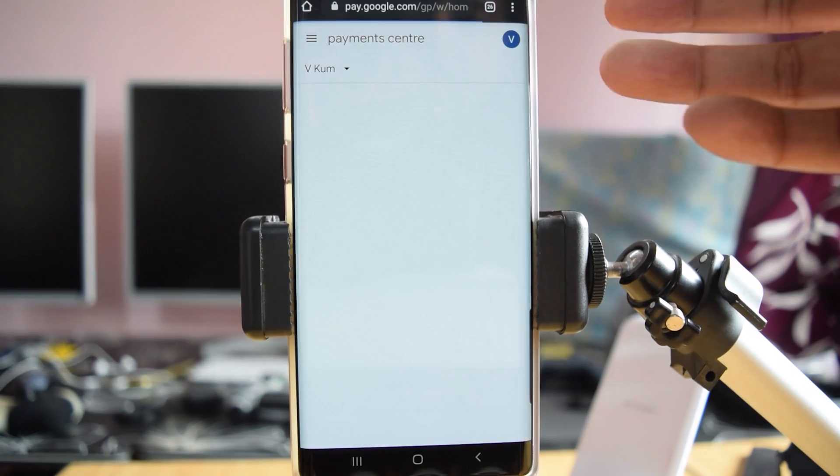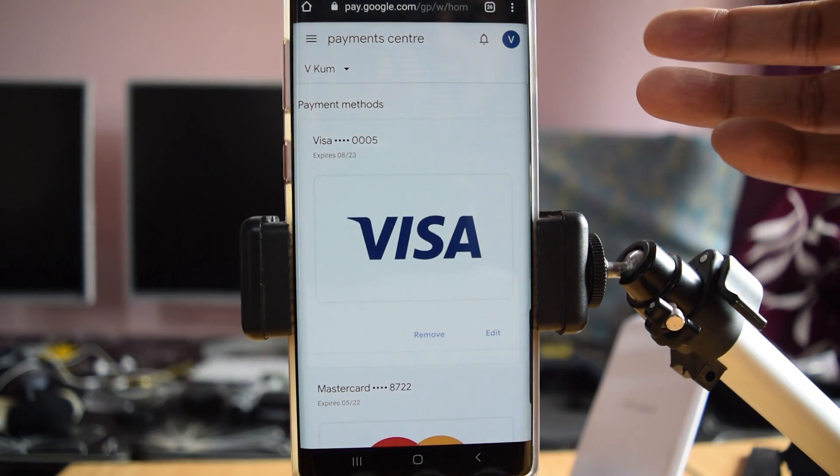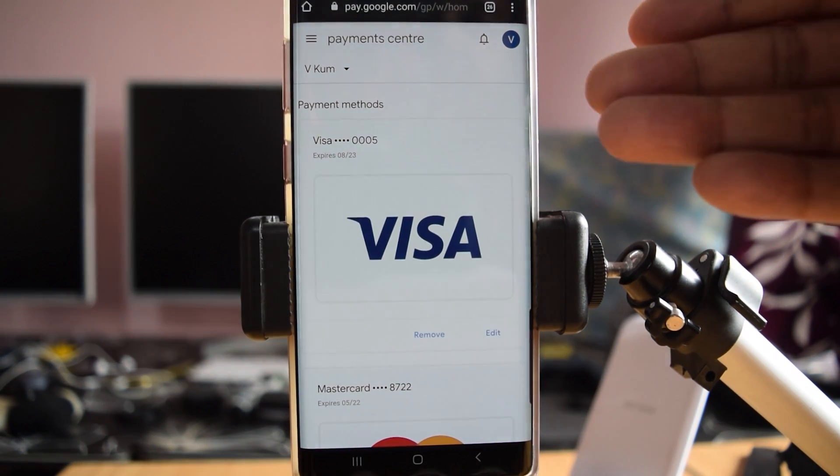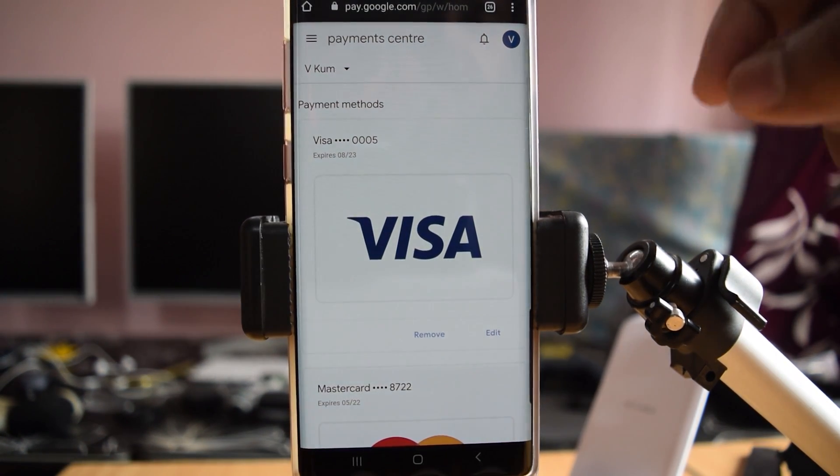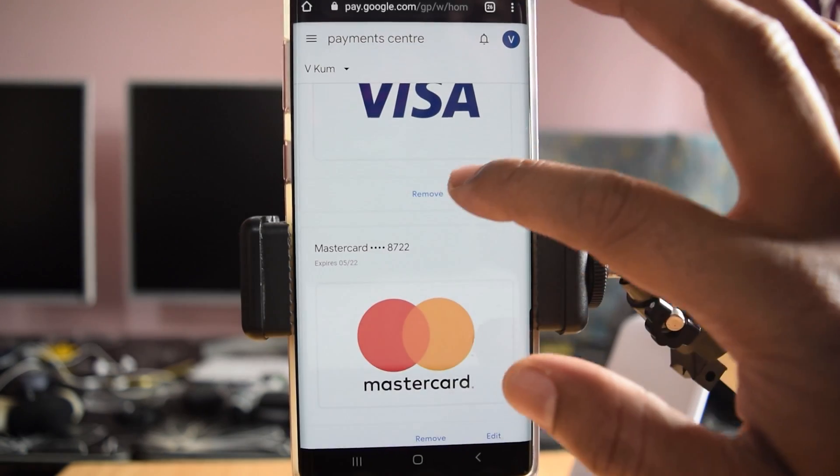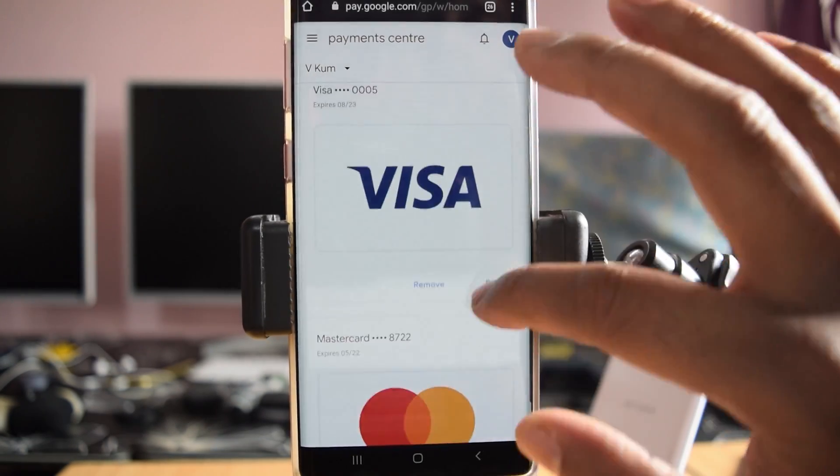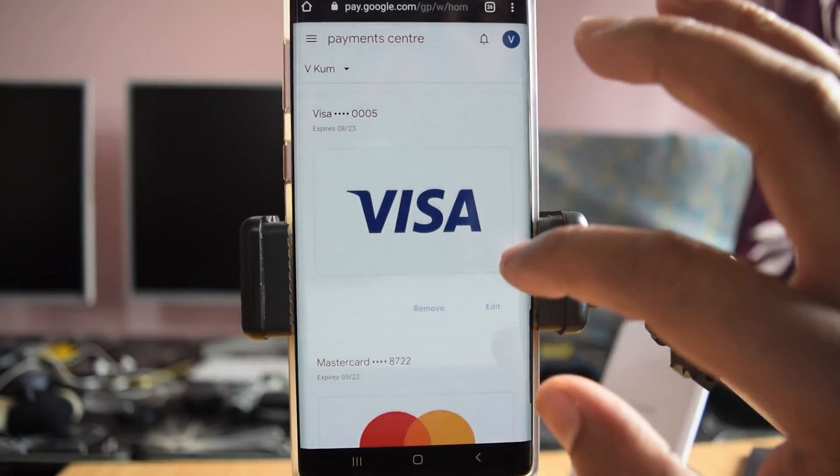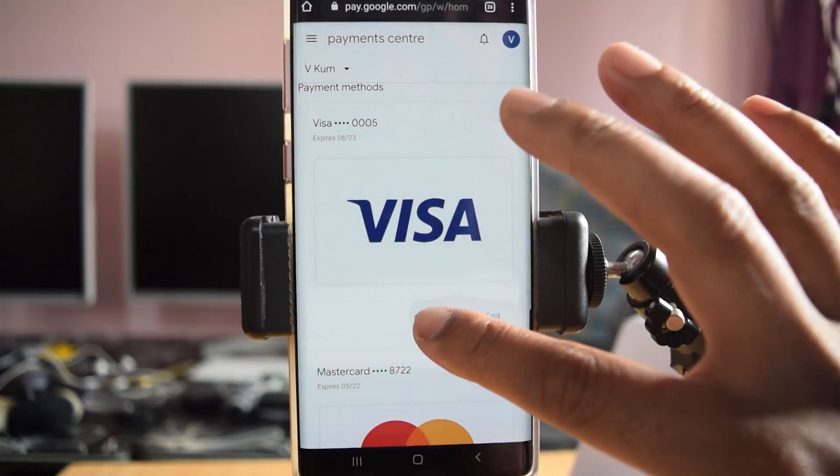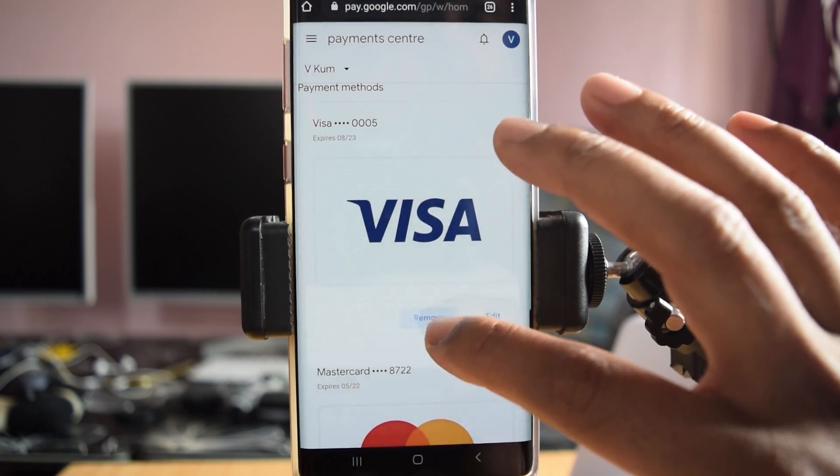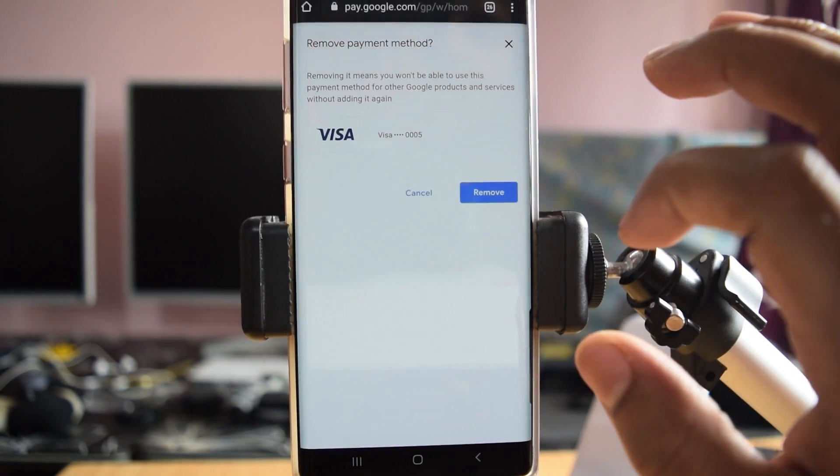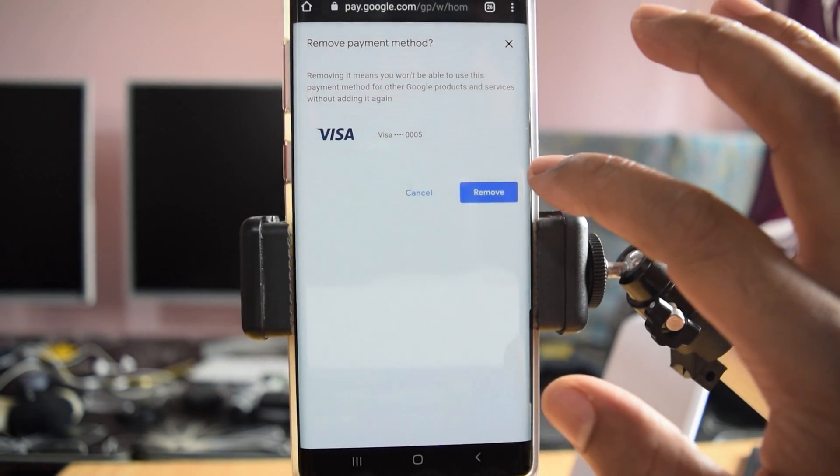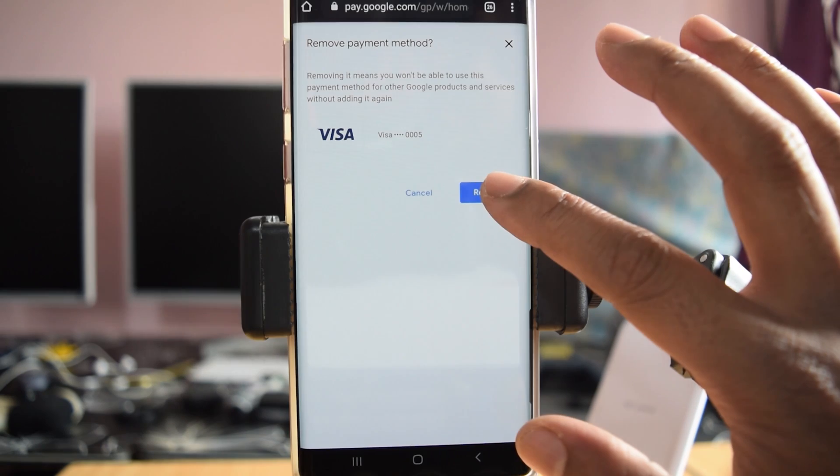Here you can see what credit cards I have added. Let's just remove this Mastercard that's there. I'm going to tap on this remove, so it's asking for confirmation. I'm going to tap this remove button.